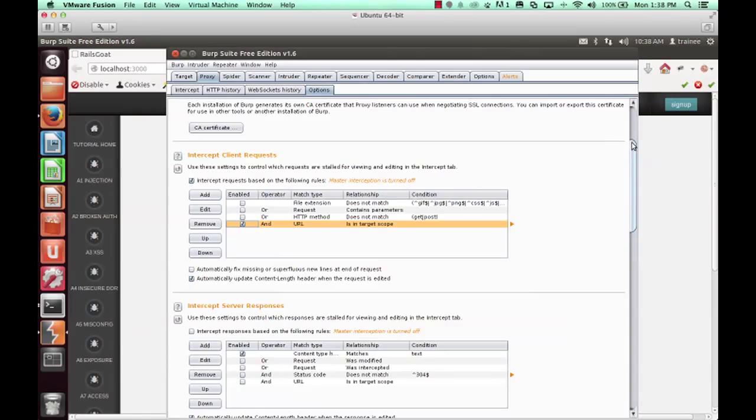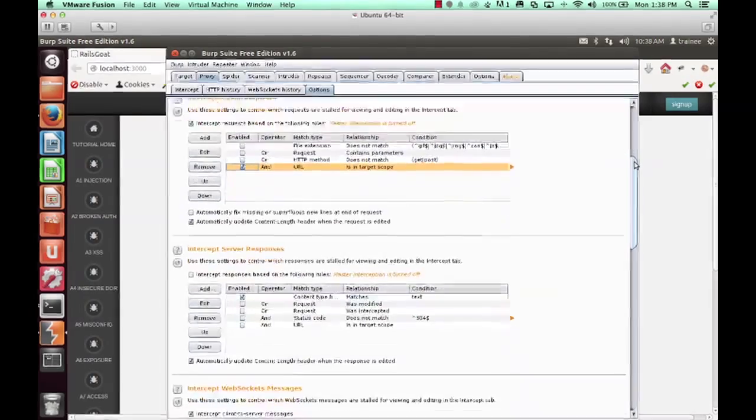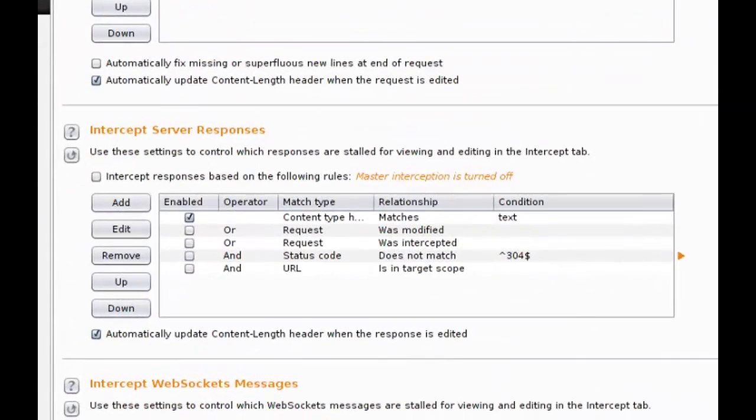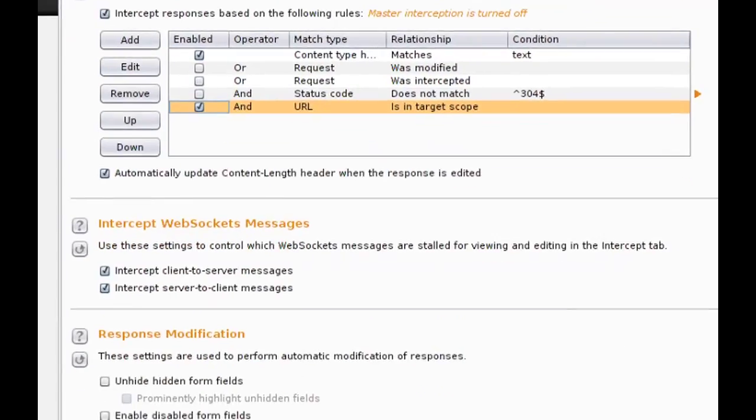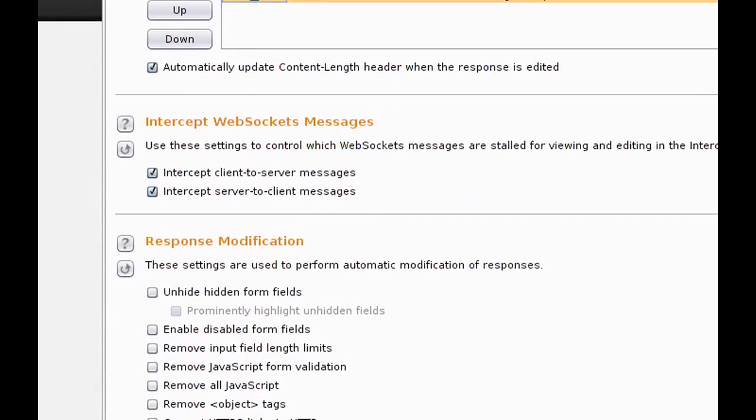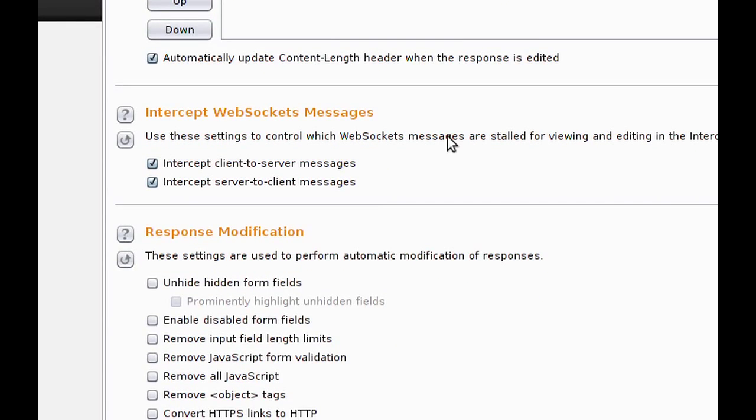It's important to remember to check intercept server responses. In this case, we chose and URL is in target scope as well. We want to intercept WebSocket messages as this application sends WebSocket requests and server response.